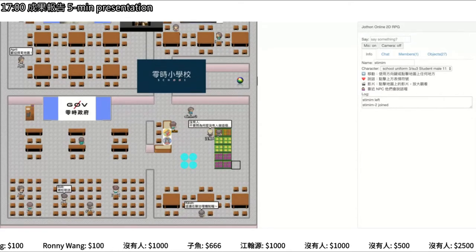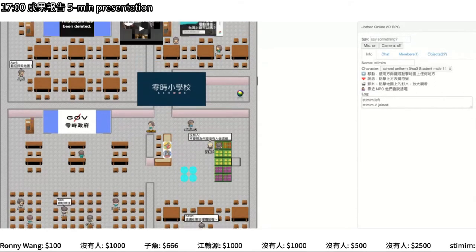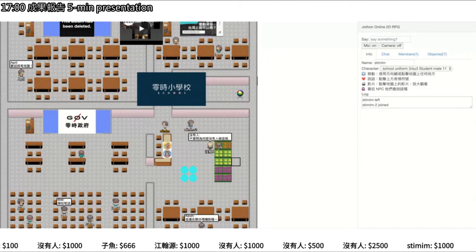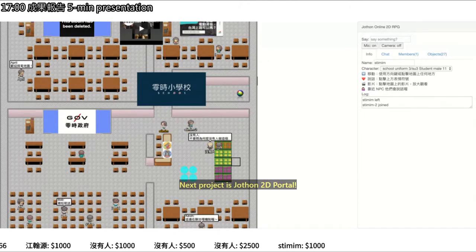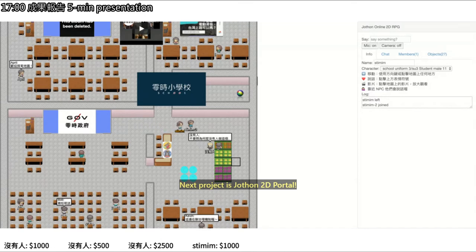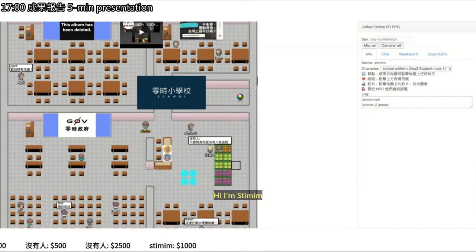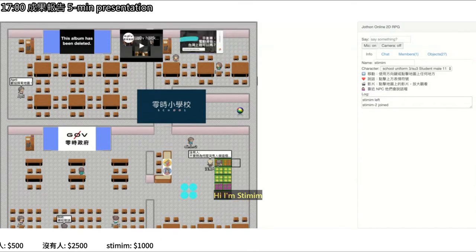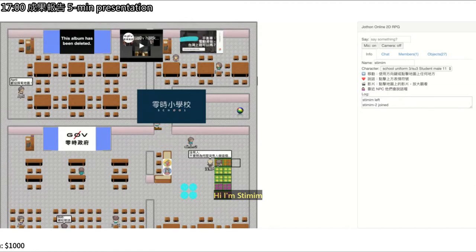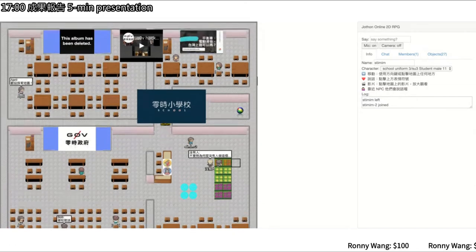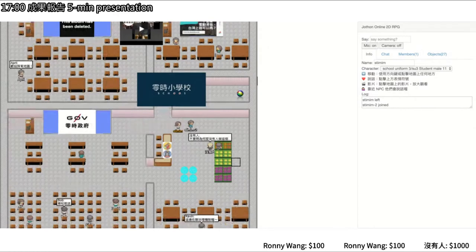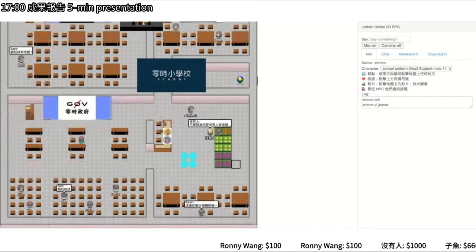We introduced the 2D online chat website this morning. This website lets you customize your map and put images or items such as YouTube videos on the map, so you can create a virtual conference.